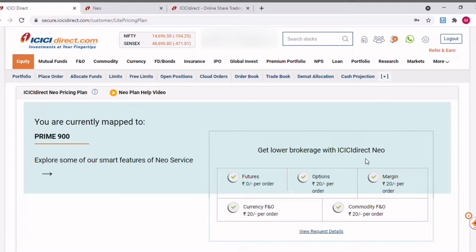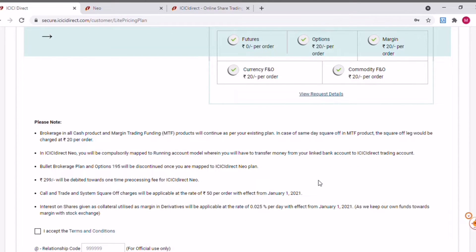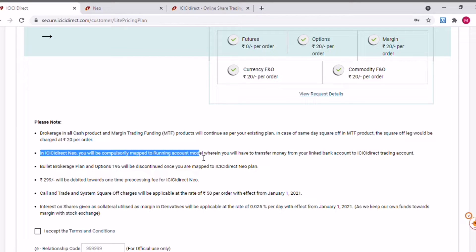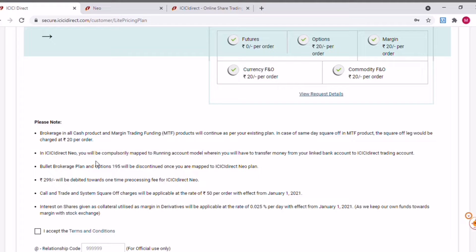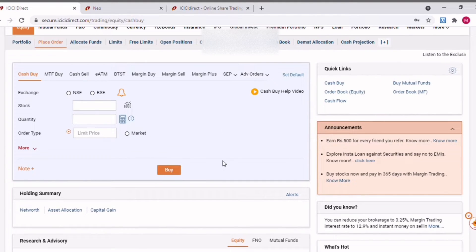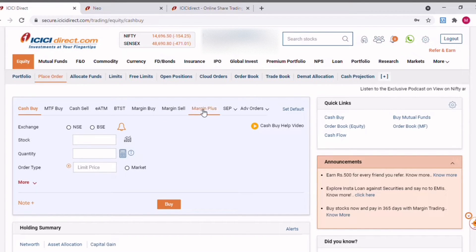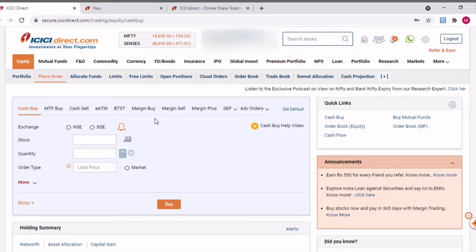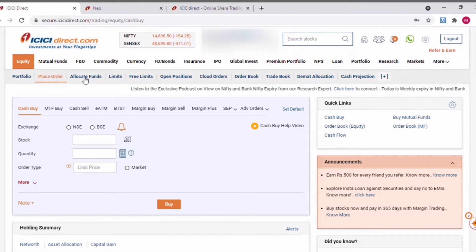So what are the differences you're going to see once you move to the ICICI Neo plan and get mapped to a running account model? That's what we're going to discuss in detail. Before I explain what a running account model is, let me show you the flexibilities of using a three-in-one account. For example, if I want to place an order, I need to allocate some amount to my trading account. Since mine is a three-in-one account, it is very easy to allocate and reallocate funds for trading. We have a tab called 'Allocate Funds' here.